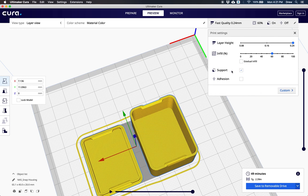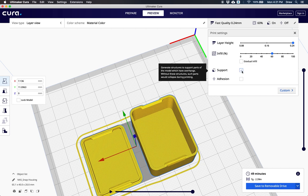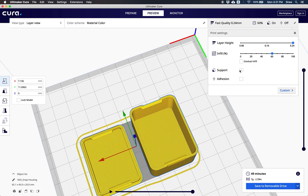The last thing is the support. Support is automatically checked so if it ever needs it, it will create support structures. But your model might not need support, and if you want to turn it off you can just uncheck this box.